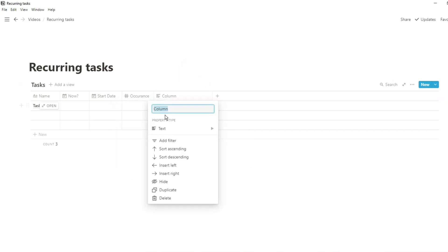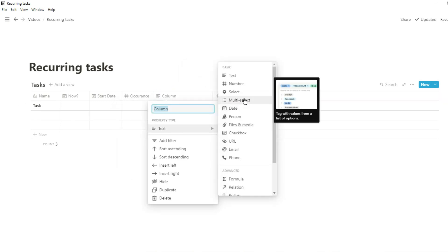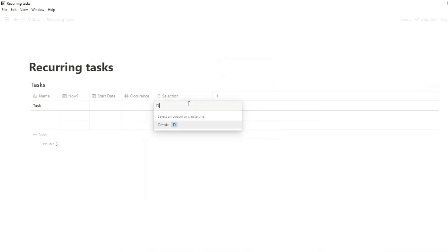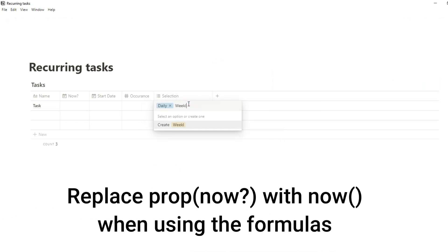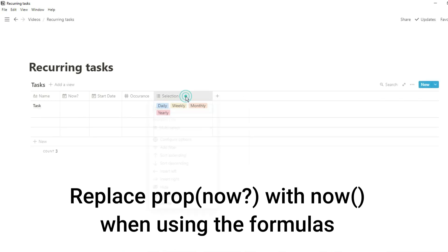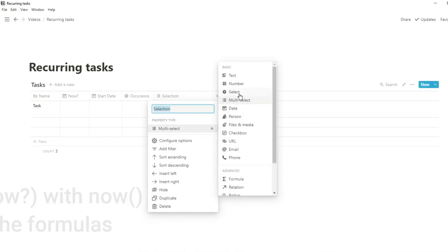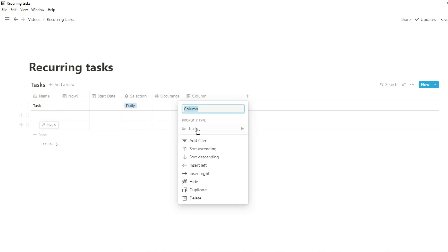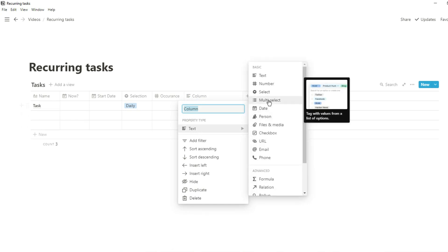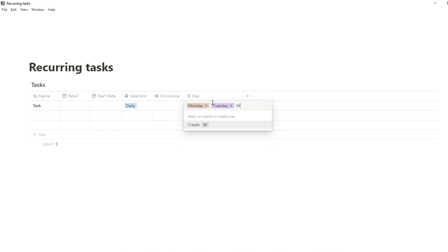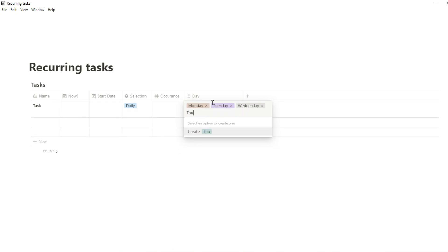I want to be able to incorporate the formulas into my current master task database. I've created a task database and you can see I've got a 'now date' property — that's just going to represent the date now, so I can show you how it would work. When I actually go into the formulas, that will be changed to now() with the two brackets, which is how formulas work. Then I have the start date, which is going to be used in the formulas.